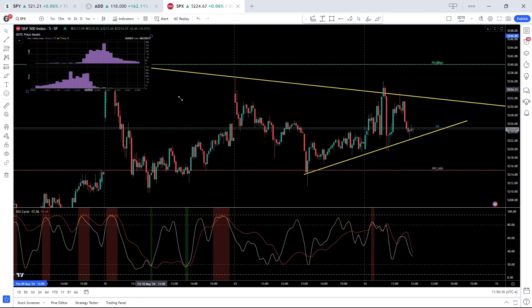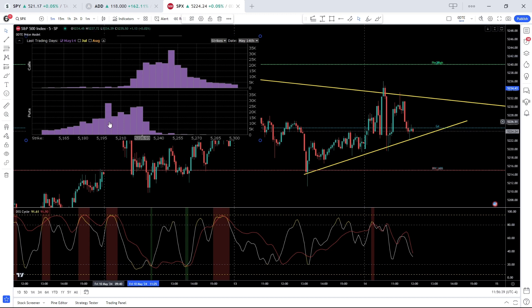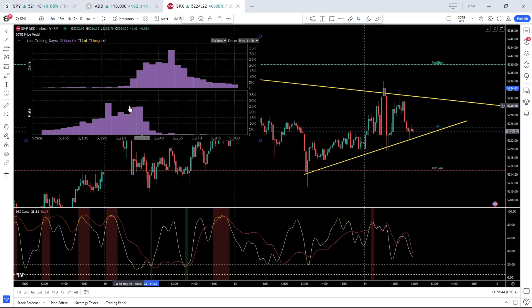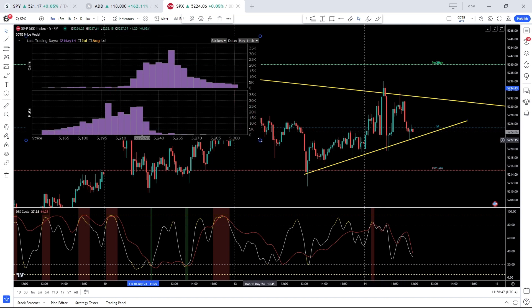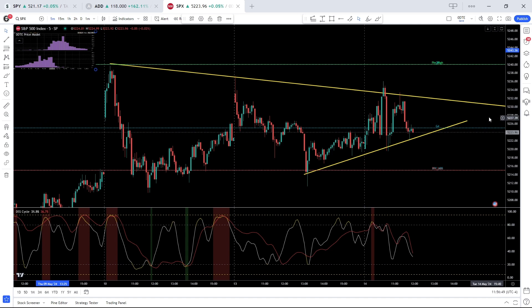5250 max call, 5200 max put, 5225, 5220, we're seeing put volume builds here which is essentially where we're trading at the moment. In terms of the bigger picture, levels remain unchanged.